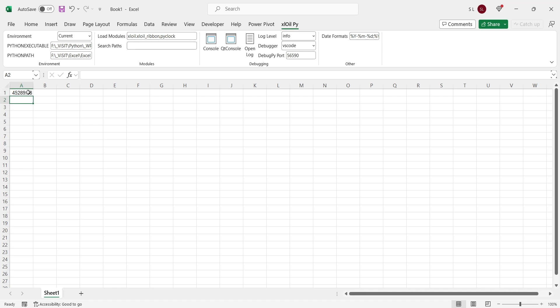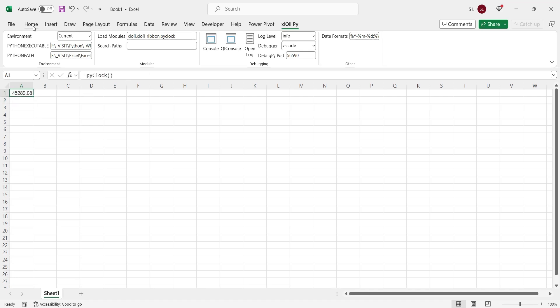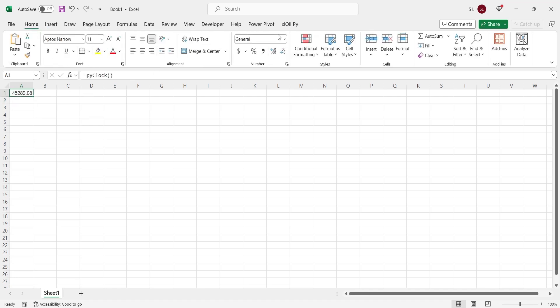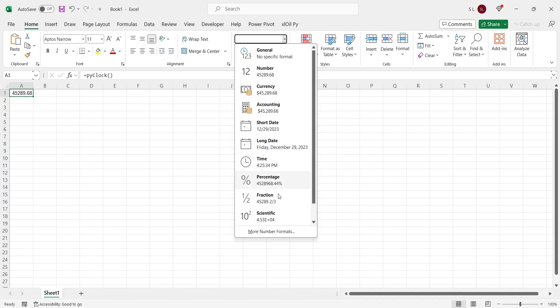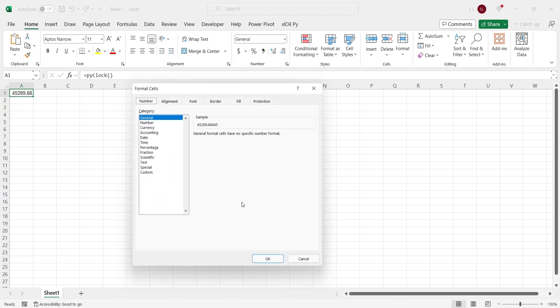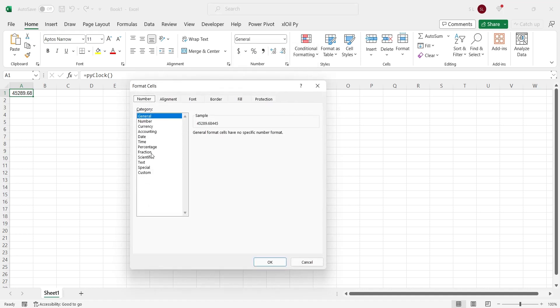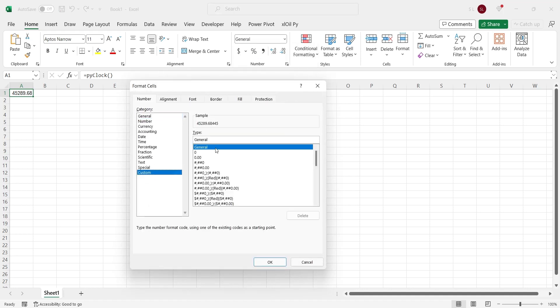This function generates current date and time. Let's properly format the date and time and include seconds as well. We can use a custom format in the format cells window.